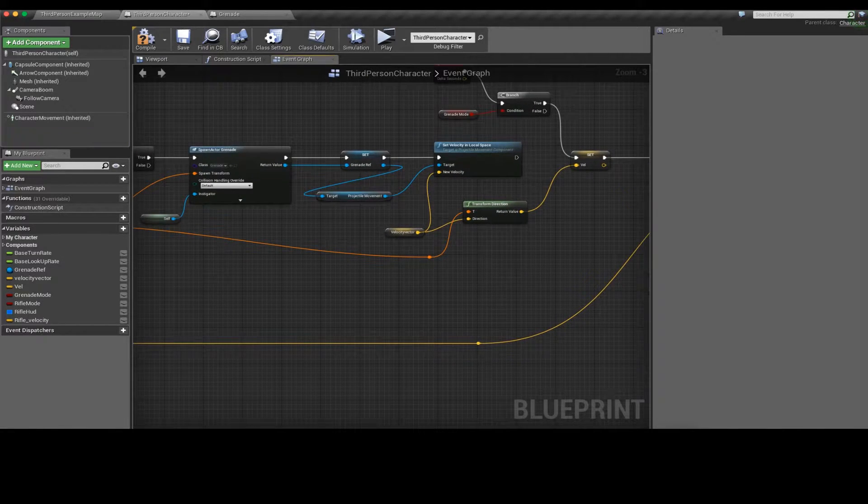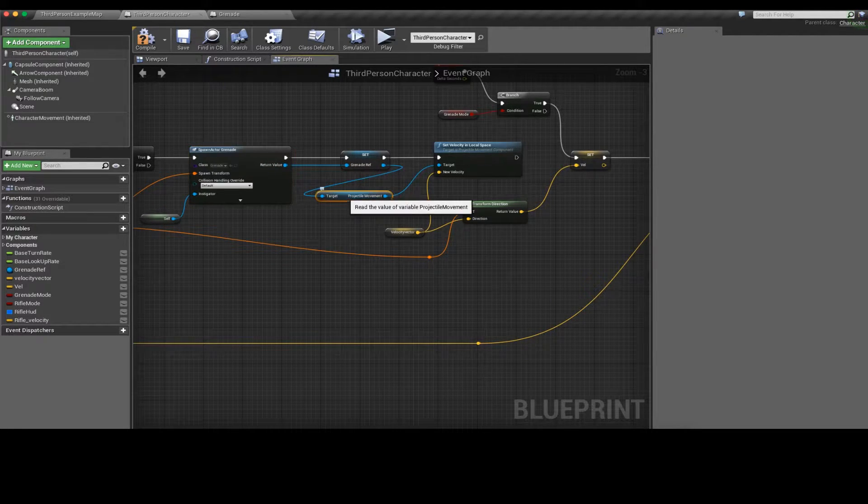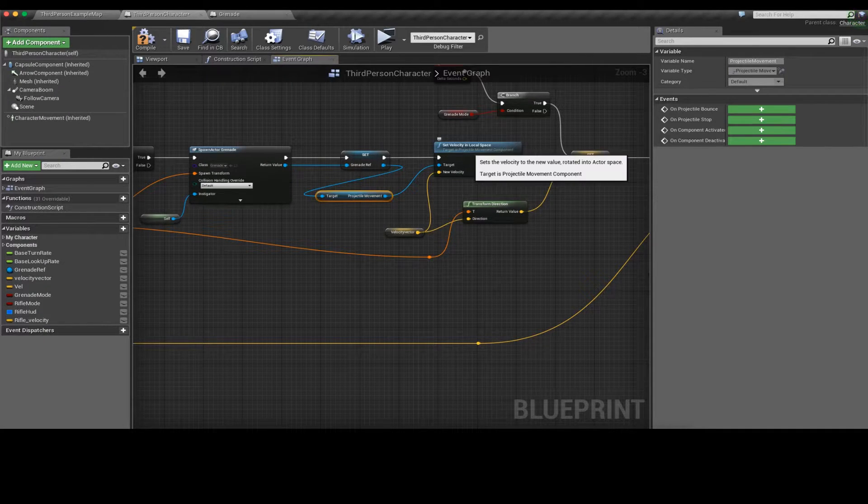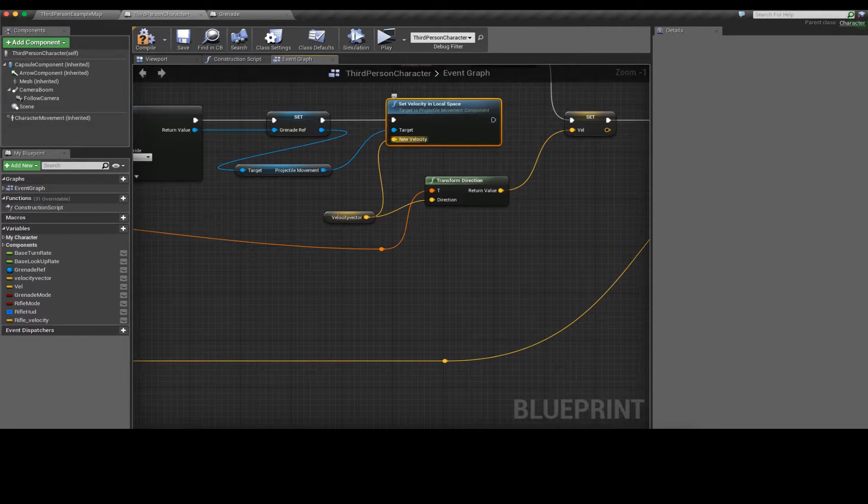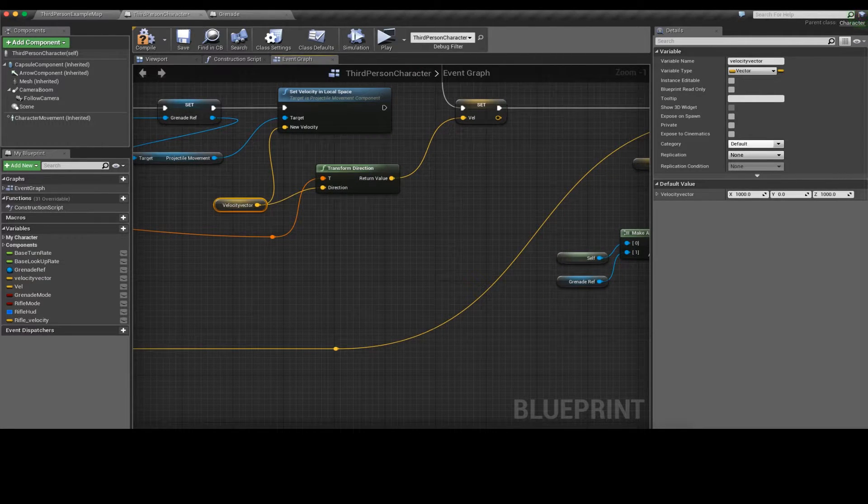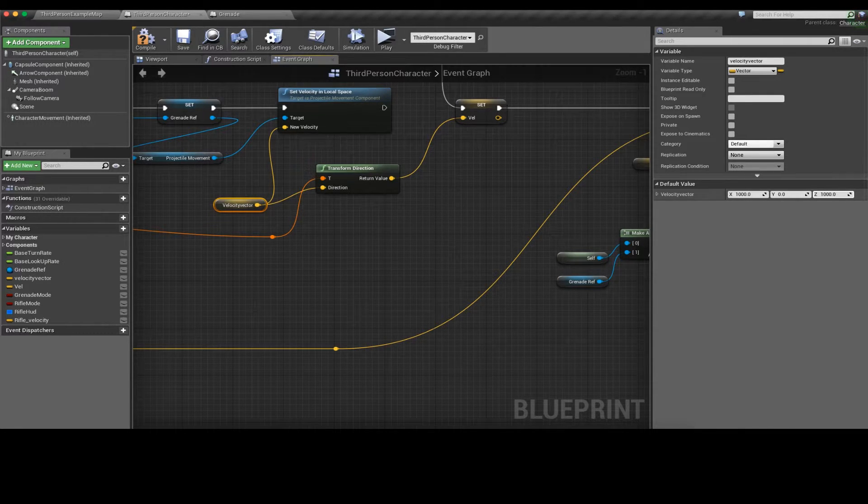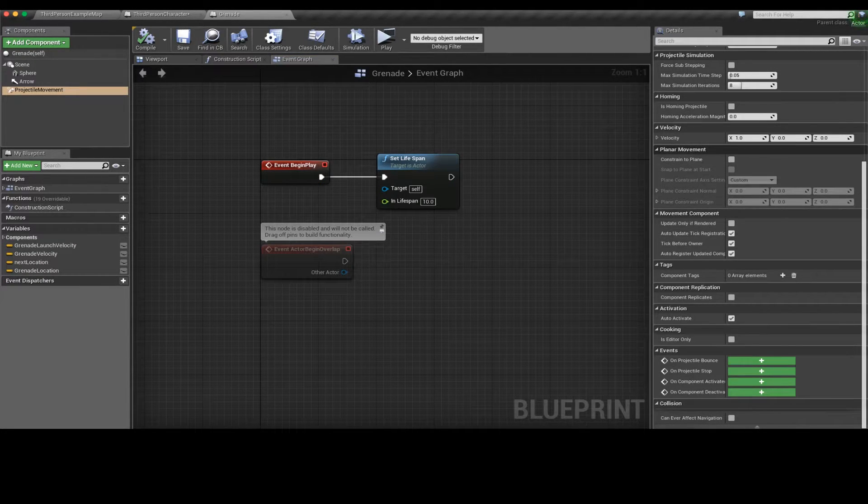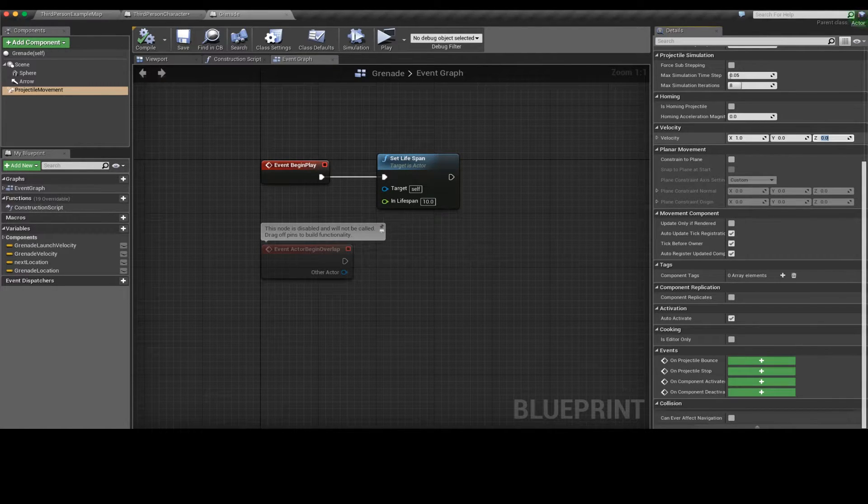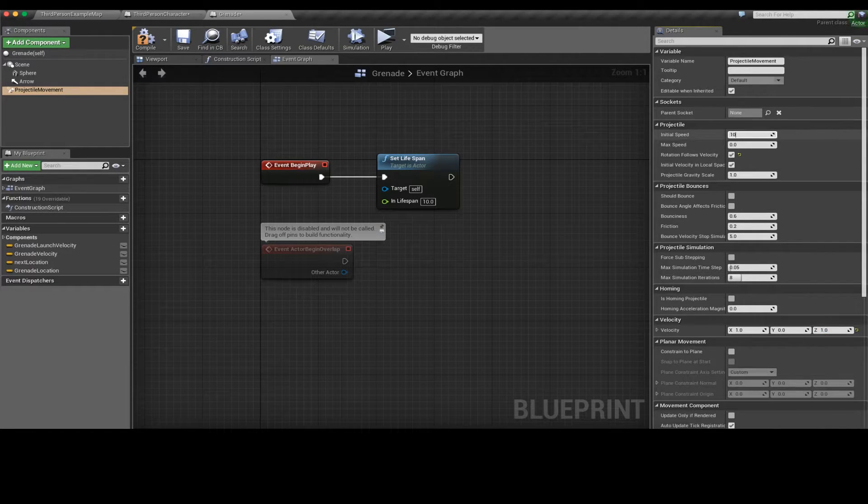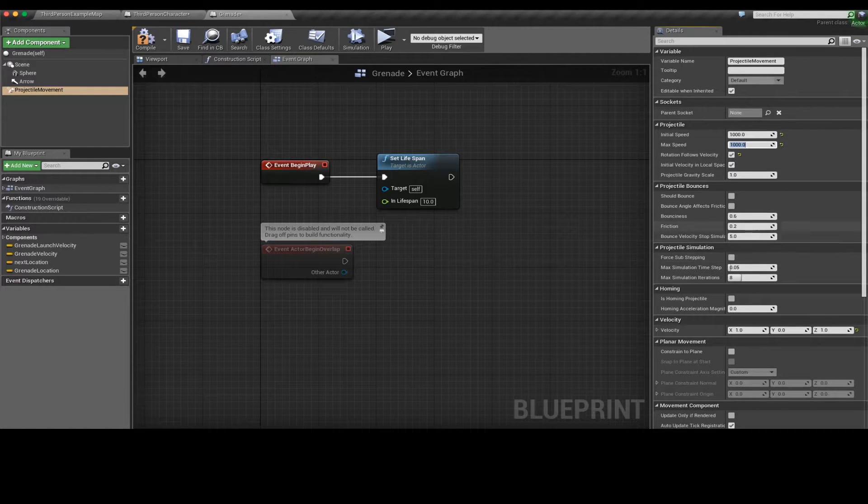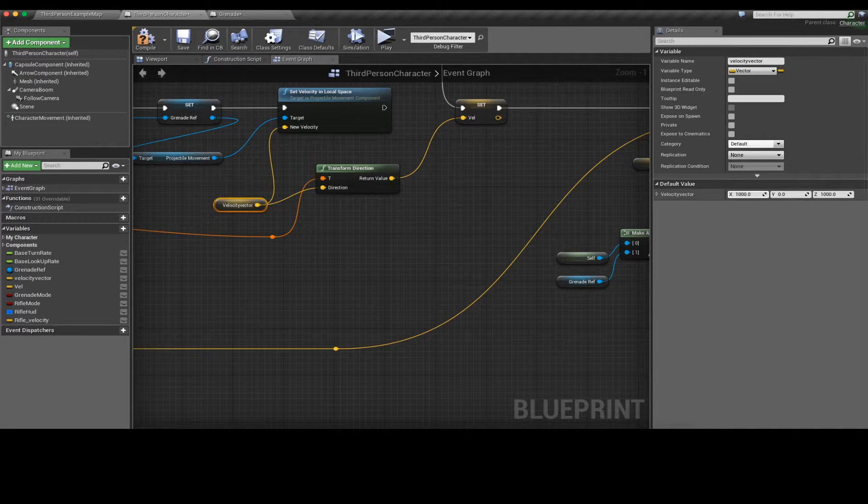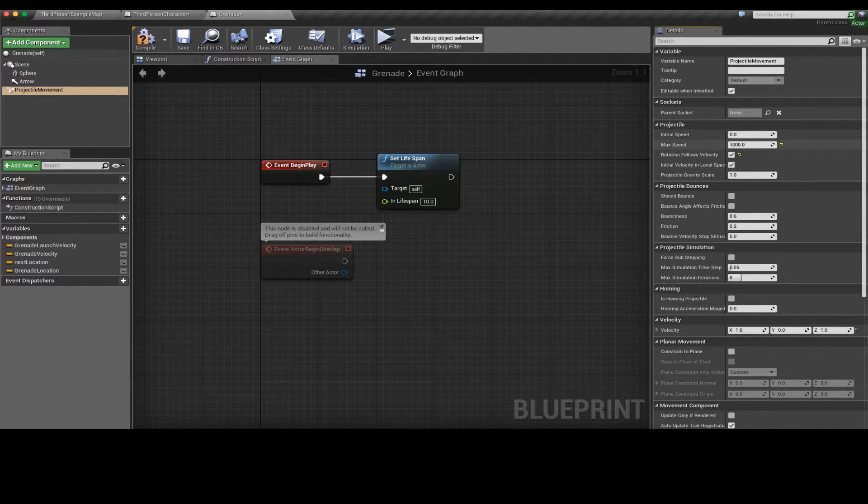In order to do that we need to get the reference and we need to get the projectile movement component. From there we can have access to a node called set velocity in local space. From there we set our new velocity which in this case is 1000 on the X and 1000 on the Z. That gives us a 45 degree angle which goes at 1000 speed. Essentially what I'd be doing here is setting X to 1, Z to 1, and setting the speed to 1000. I would get these results by using the vector 1000, 0, 1000.